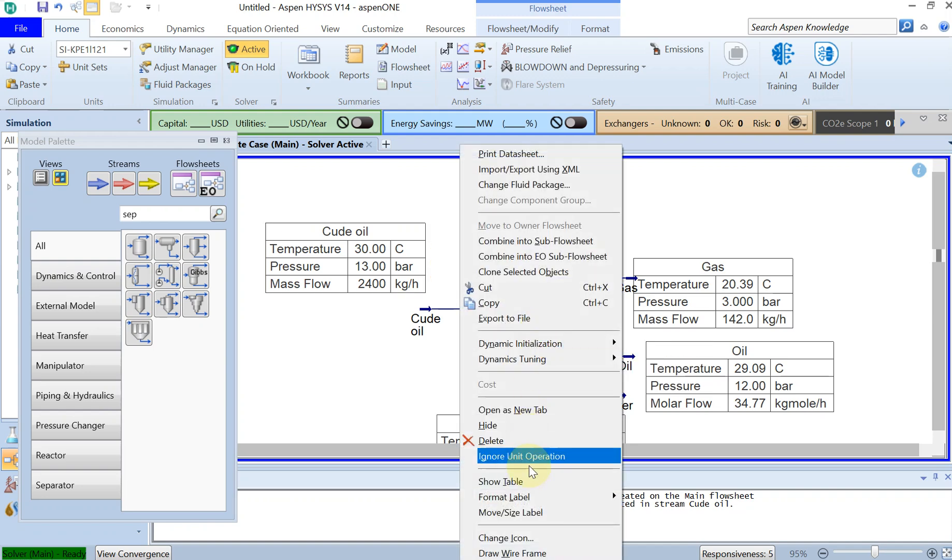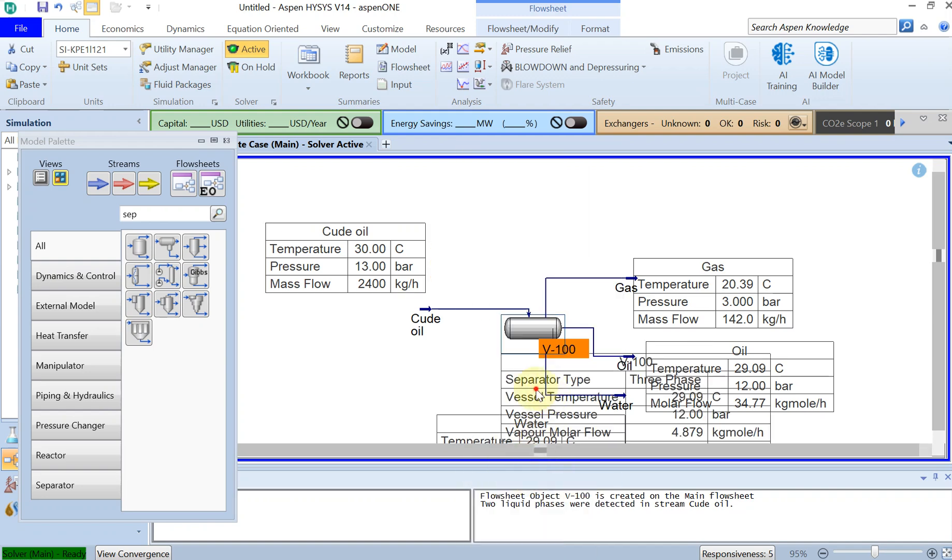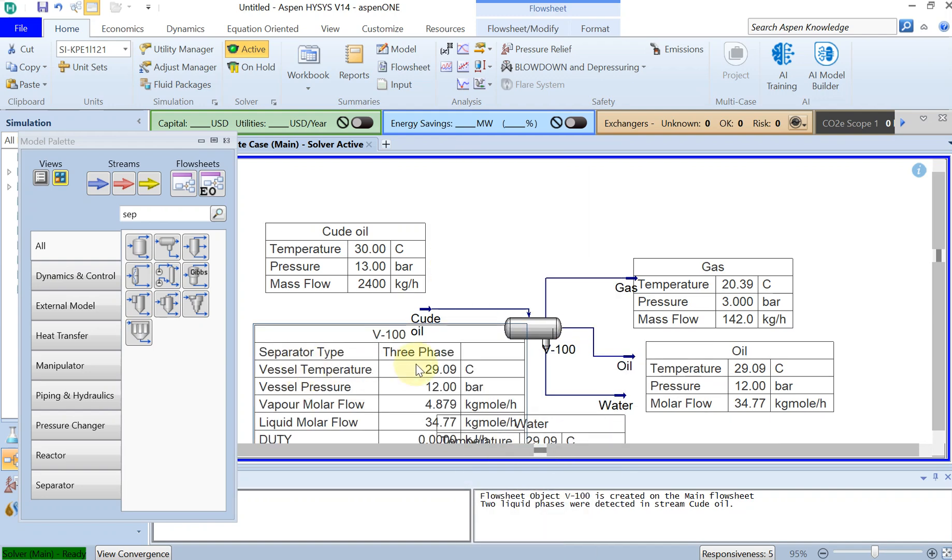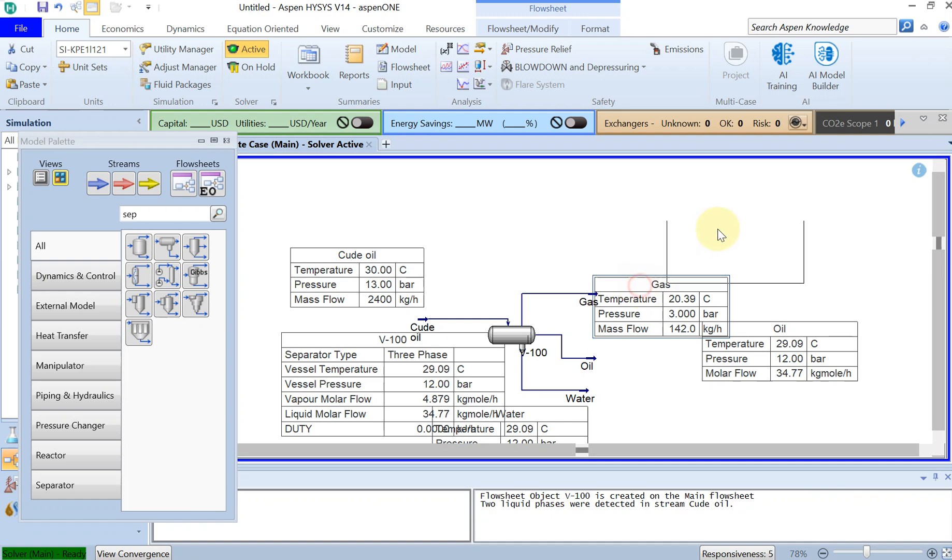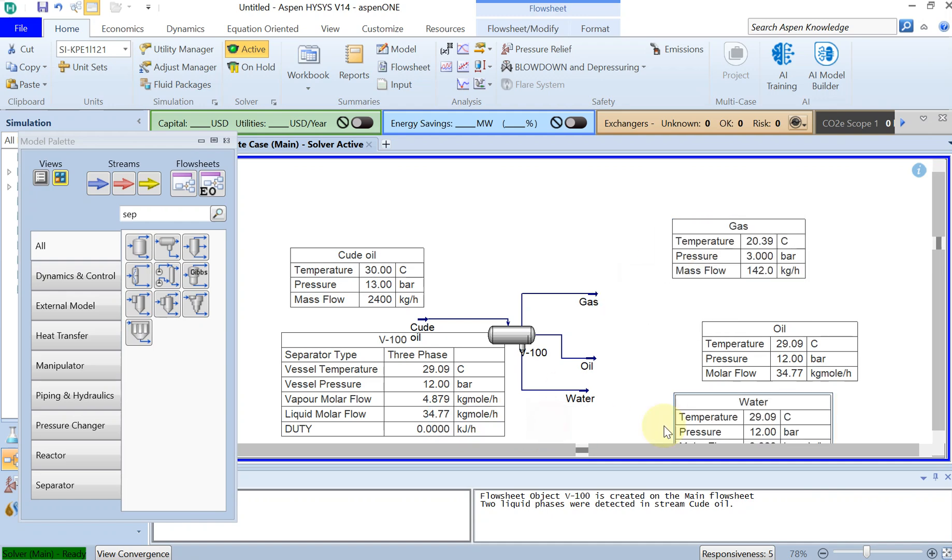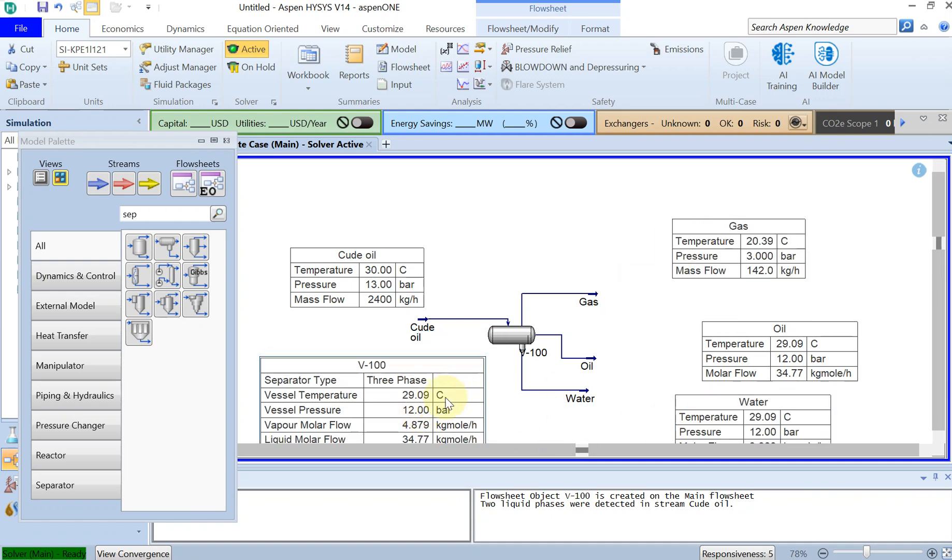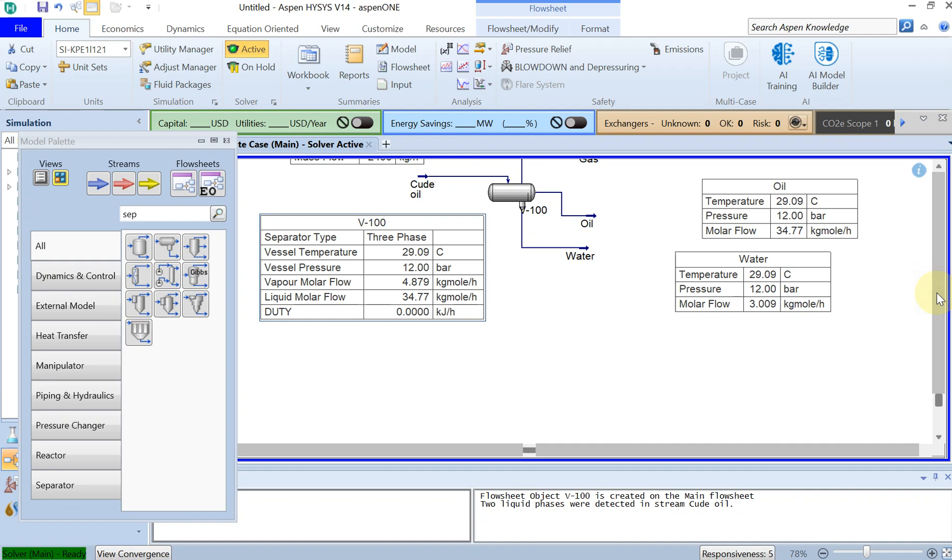You can also show table for the whole separation system. Okay, it gives the overall information of how this has performed.